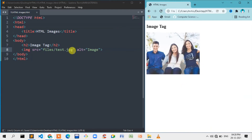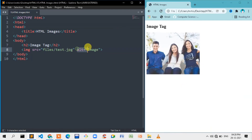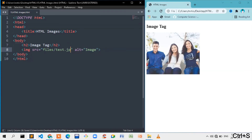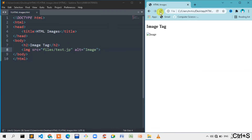If you want to add the alt attribute, you can use it. For example, if you want to add an error, you can use a broken image file to demonstrate the alt attribute.